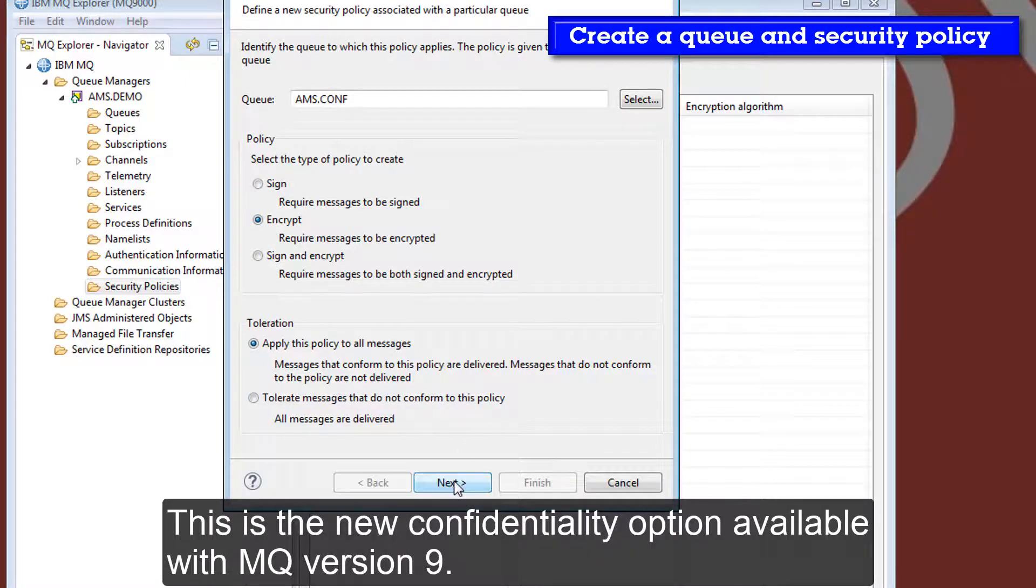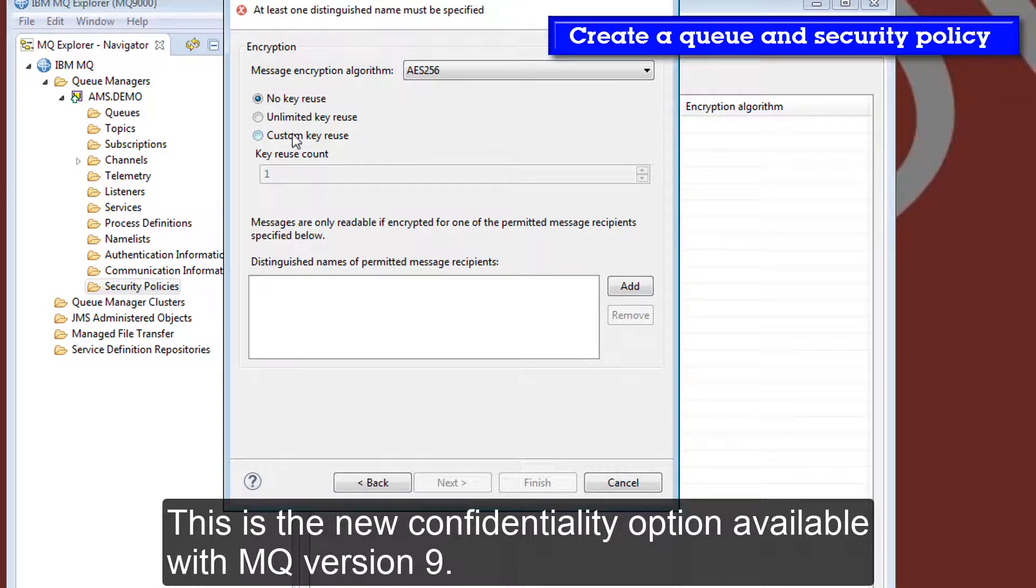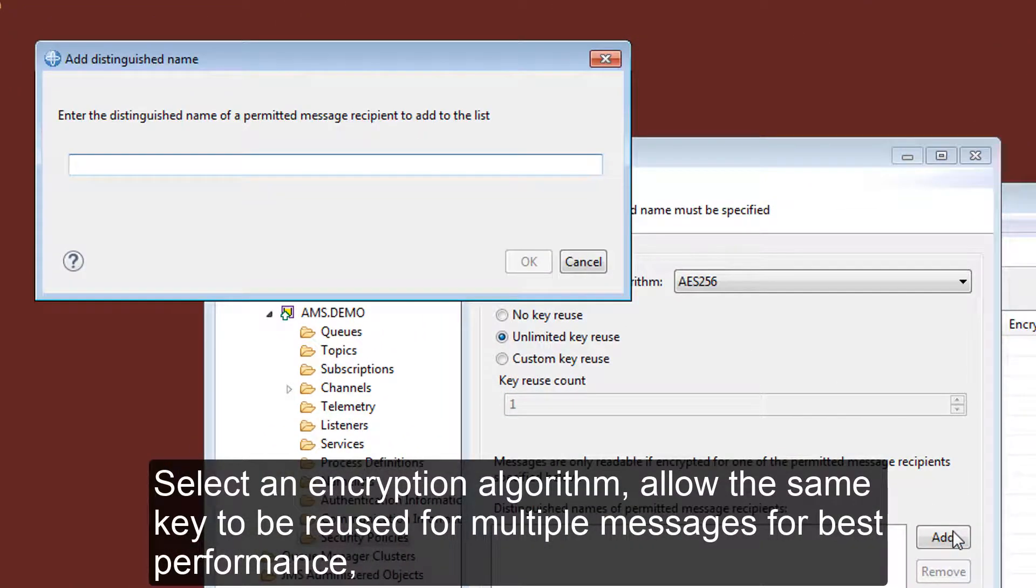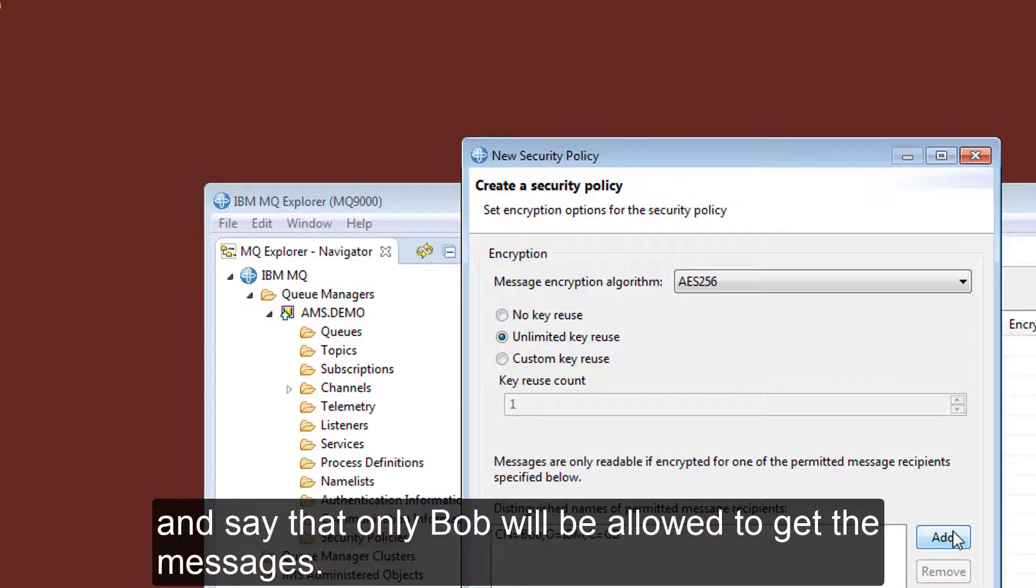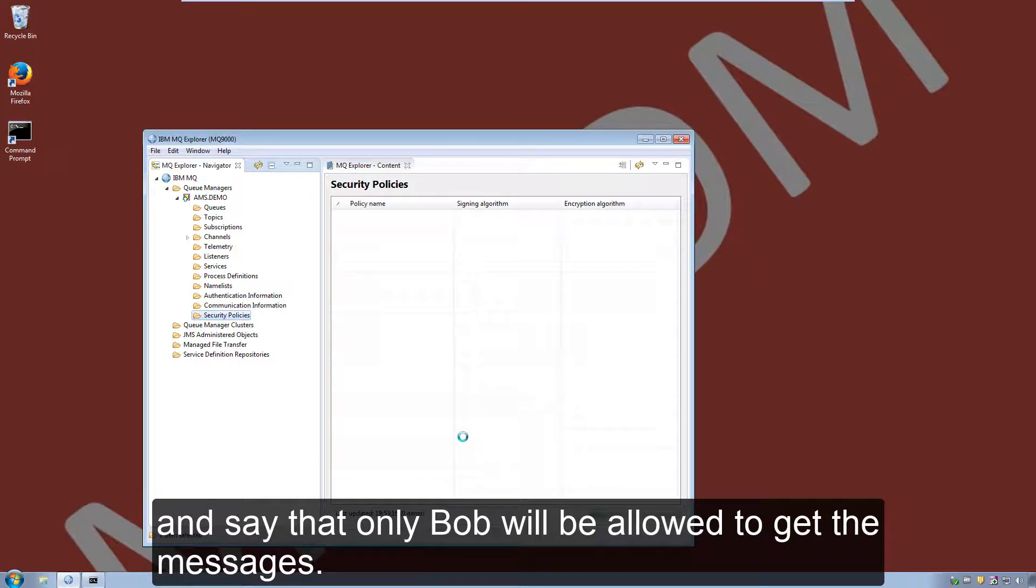This is the new confidentiality option available with MQ version 9. Select an encryption algorithm, allow the same key to be reused for multiple messages for best performance, and say that only Bob will be allowed to get the messages.